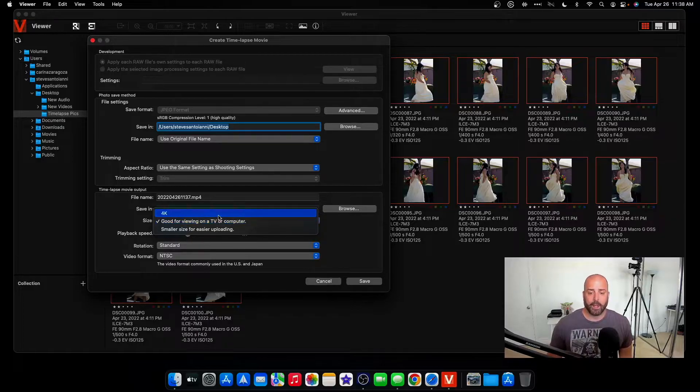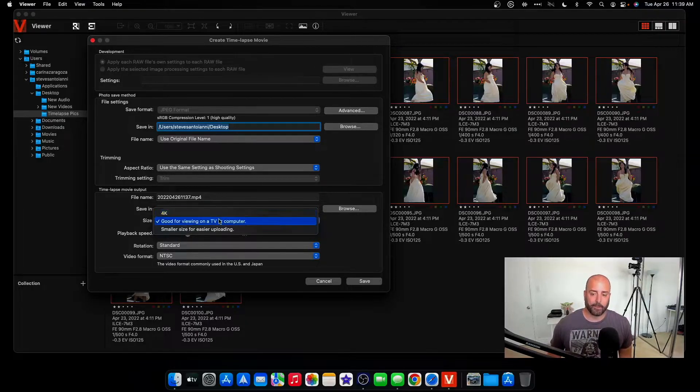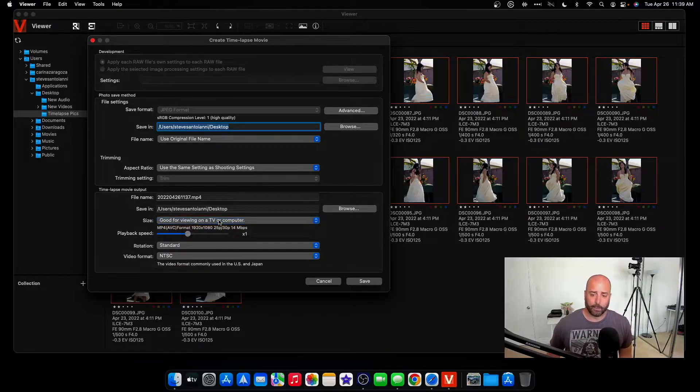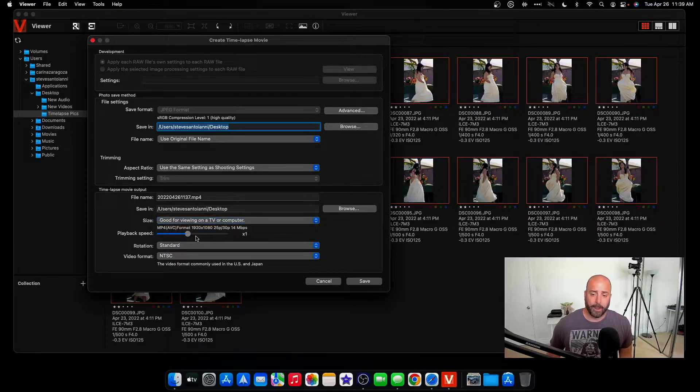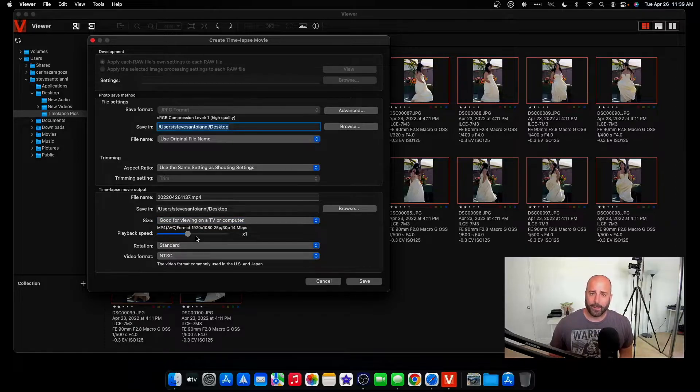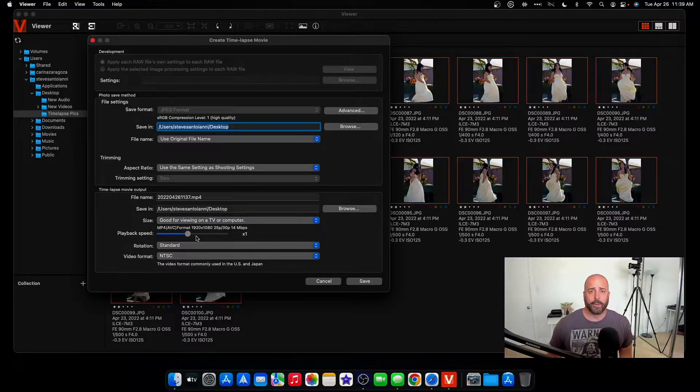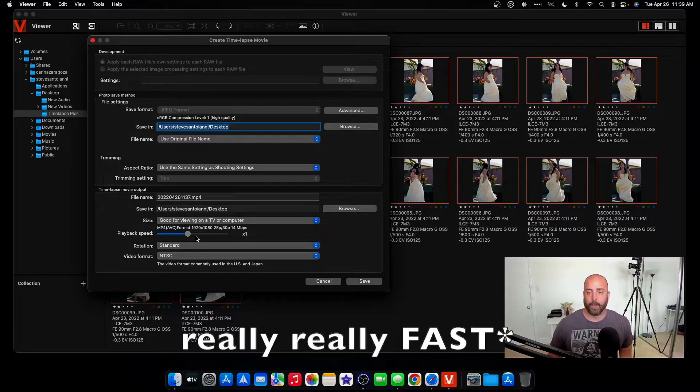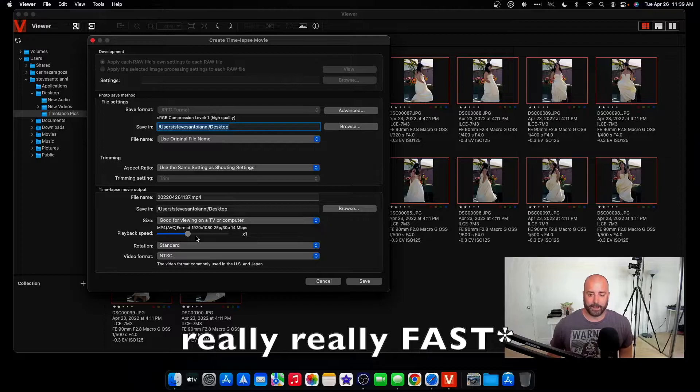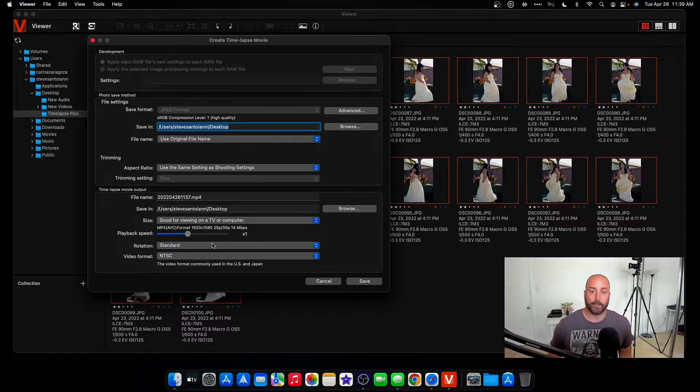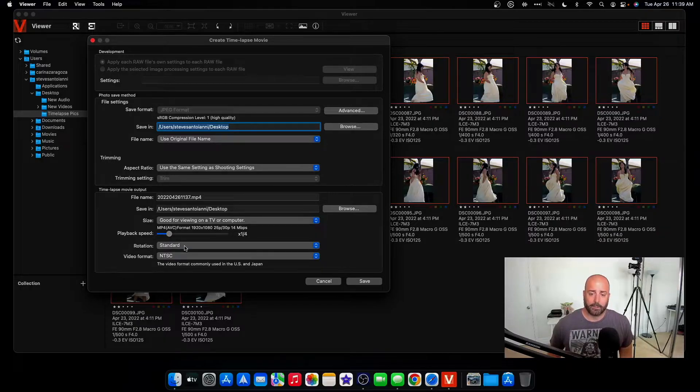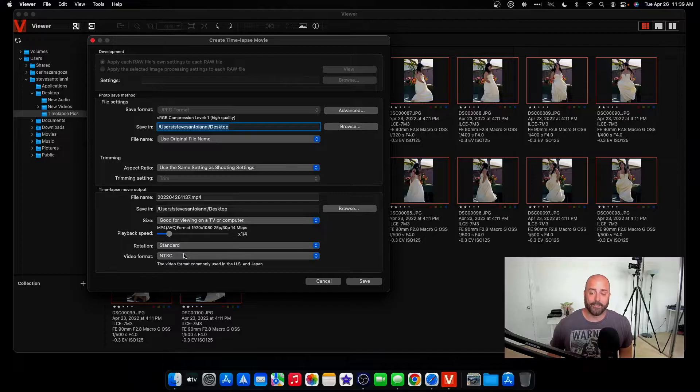Here is good for viewing on a TV or computer. It's like create a 4K time-lapse. For the purpose of this, I'll just do good for viewing. That's totally fine. Playback speed. Now I only have about 30 pictures. So 30 pictures as a time-lapse is going to be really slow. I want this to be like three, four, five seconds. So instead of my playback speed being one time, I'll just make it like quarter time. Rotation is standard. Video format I leave at NTSC, and then I click save.